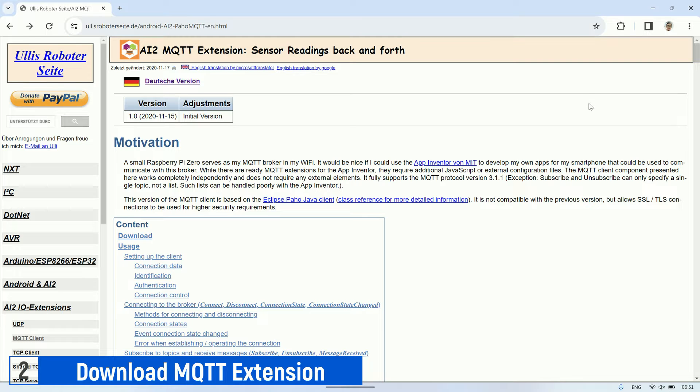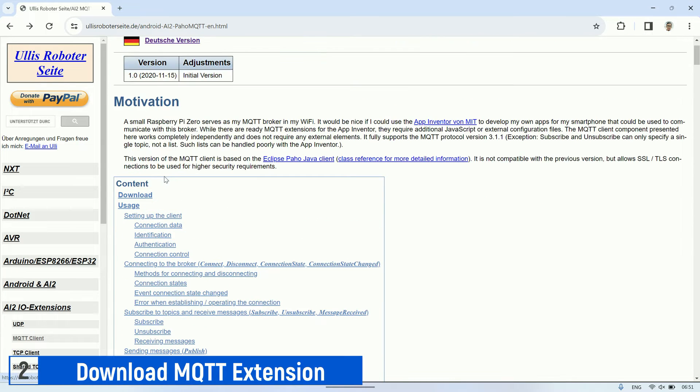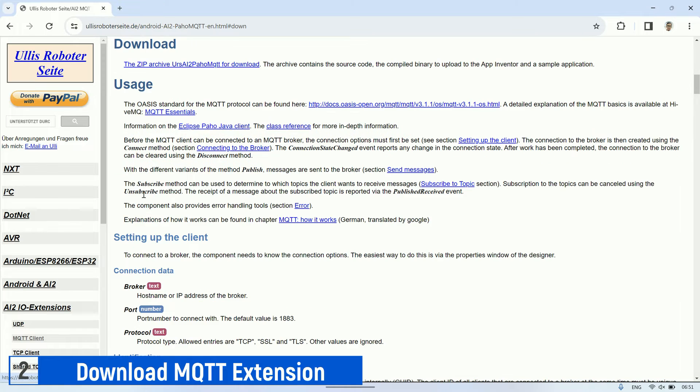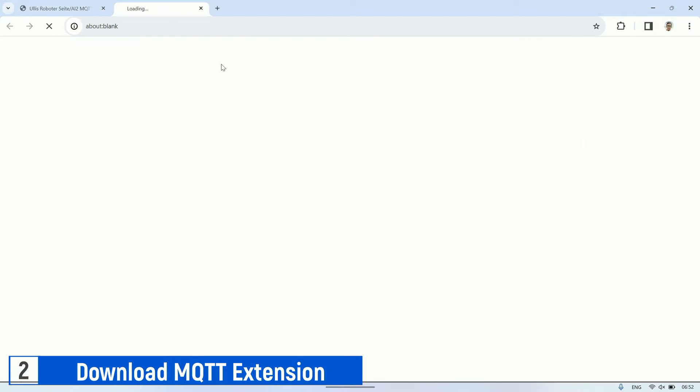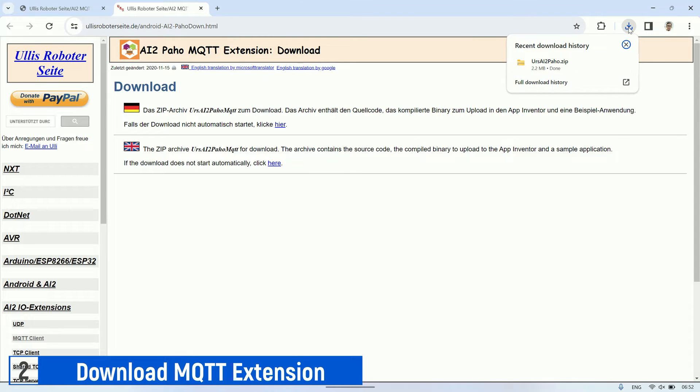To communicate using the MQTT protocol in Kodular, I'm utilizing an additional extension called the AI2POHO MQTT extension. You can find the official page, download the zip file, and extract it. We'll use this extension when working with Kodular.